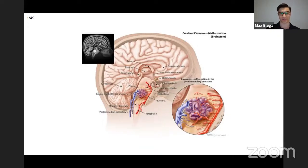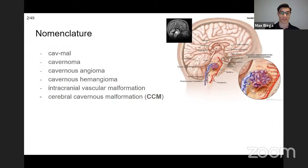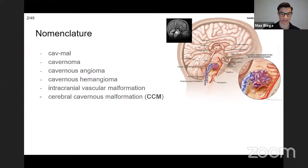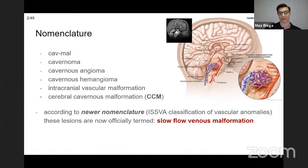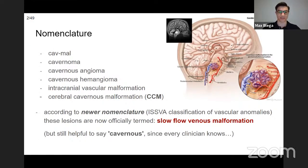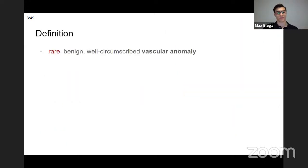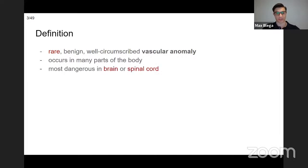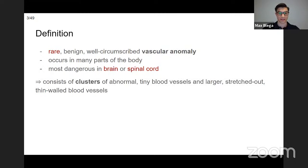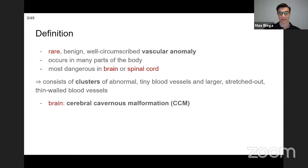So first the nomenclature: we call it cav mal, cavernoma, cavernous angioma, and other names, but in this presentation I will refer to it as CCM — a cerebral cavernous malformation. There is a new nomenclature and it's officially termed 'slow flow venous malformation,' but it's still helpful to use the word cavernoma because most clinicians know it by that name. About definition: it's a rare, benign, and well-circumscribed vascular anomaly that occurs in many parts of the body but is most dangerous in the brain and spinal cord.